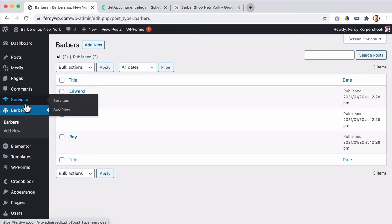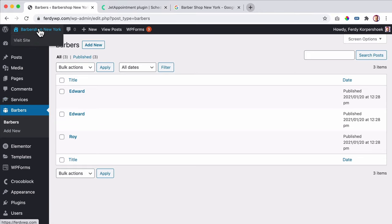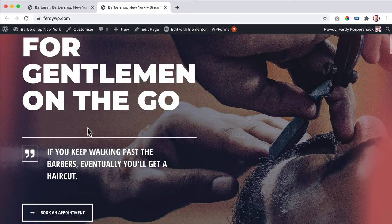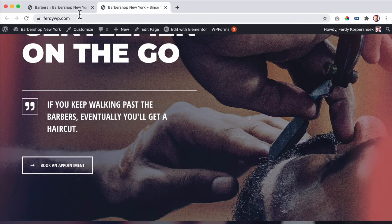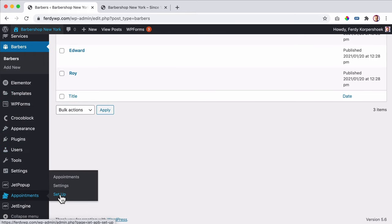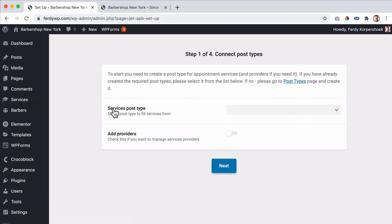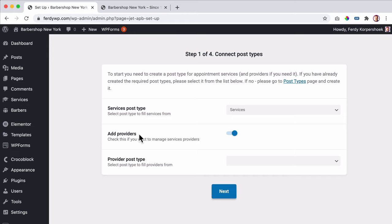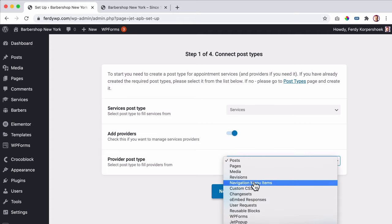Now we want to connect services and barbers with JetEngine. We want to create a button on our website that says 'book an appointment.' After choosing a service, we see the available barbers. To set it up, we go to Appointments, then Setup. There are two things: first, the service — which is our services post type — and then the provider. Who provides the service? In this case, it's the barber, but it can be a yoga instructor, life coach, or anything. The provider post type is Barbers.